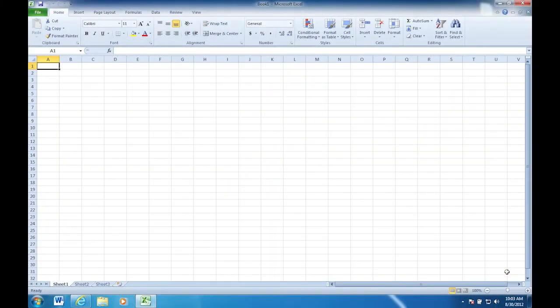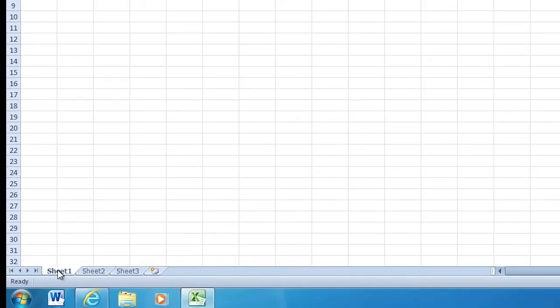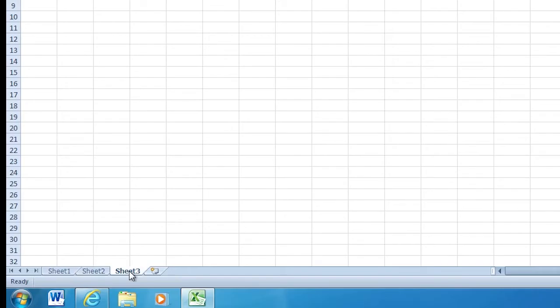So we are looking at the bottom of the screen. You have sheet one. Do you see that? I do. Sheet two. Yeah, there's a couple more there. And sheet three. Now why would I need more than one sheet?